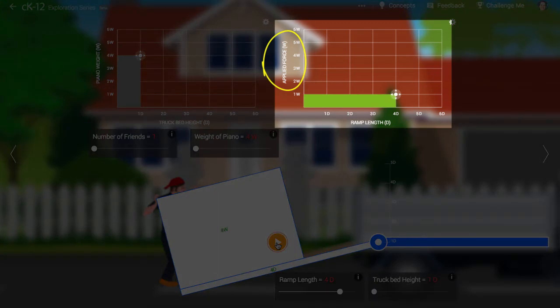Here, we see the force applied by our friend. Notice that the force is much less than that which would be required to lift the piano straight up. That's a good thing.